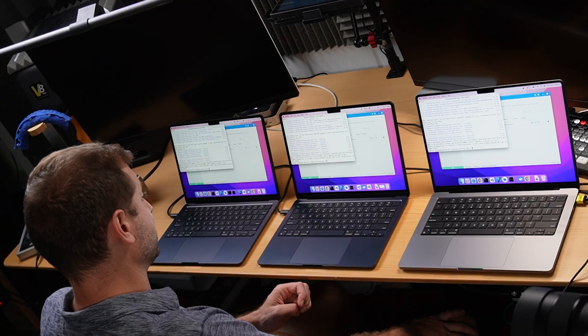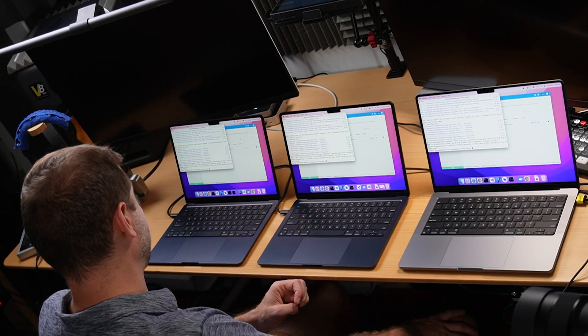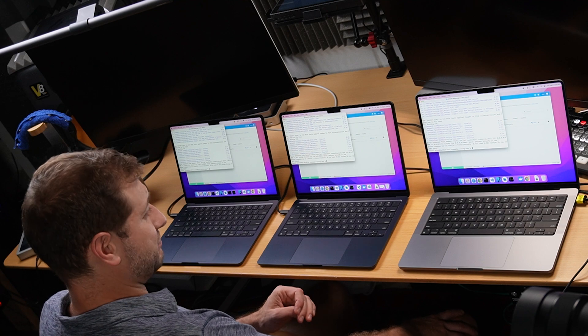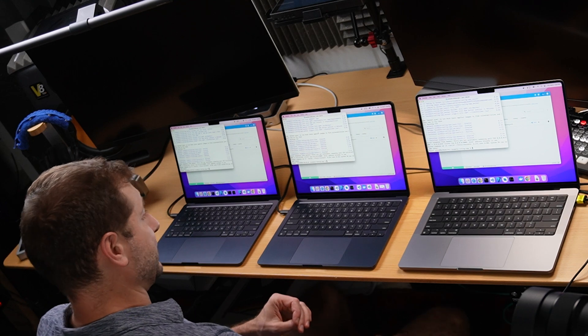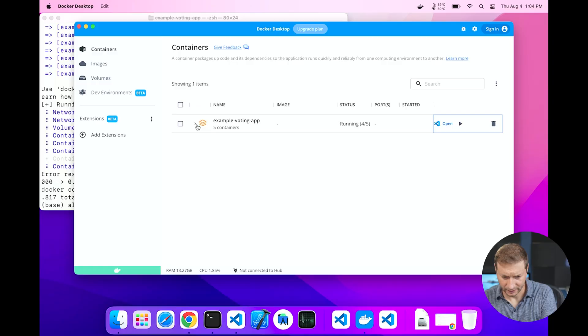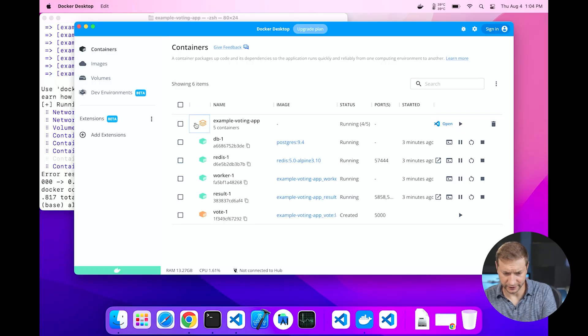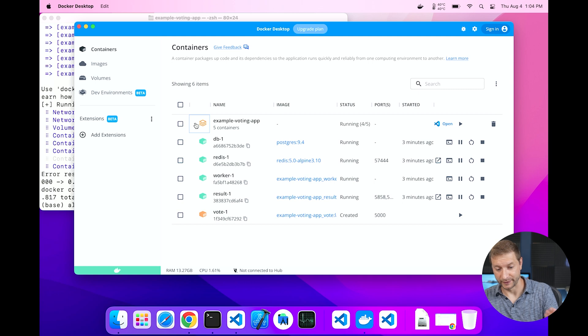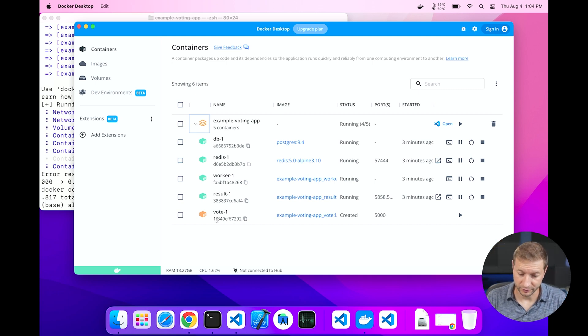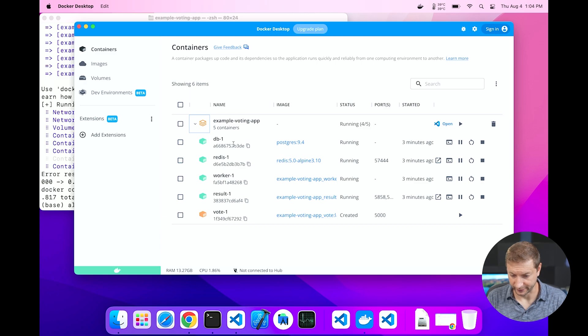The difference there just could be attributed to network traffic, network differences, even though nothing else is running here. I'm not using the network, but still variations could cause that. I don't see a huge difference here. Now if we take a look at Docker Desktop, you can expand the example voting app and you'll see that there's a bunch of containers that have been created and some of them are running.